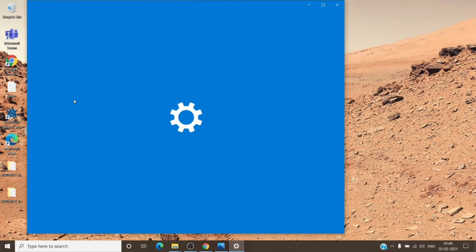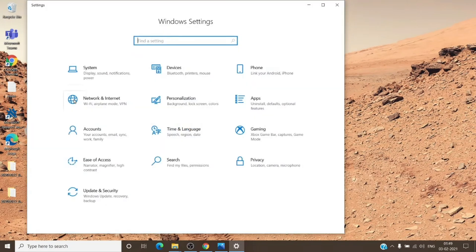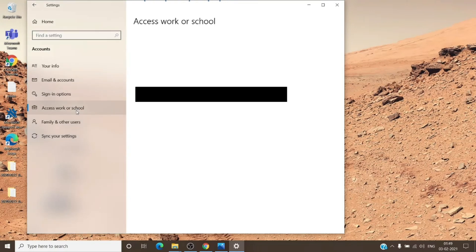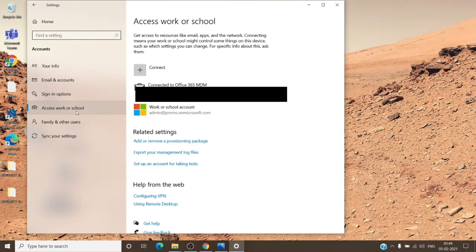Then go to accounts and then access work or school. This is the place where you will see all the accounts which are present onto this computer.